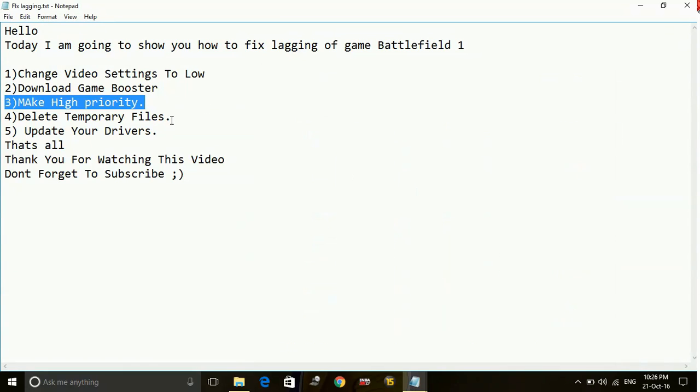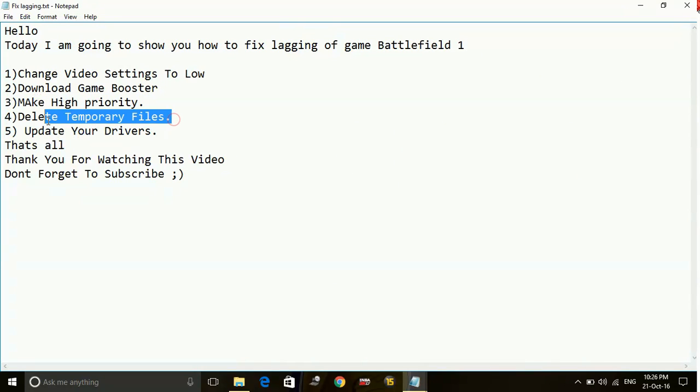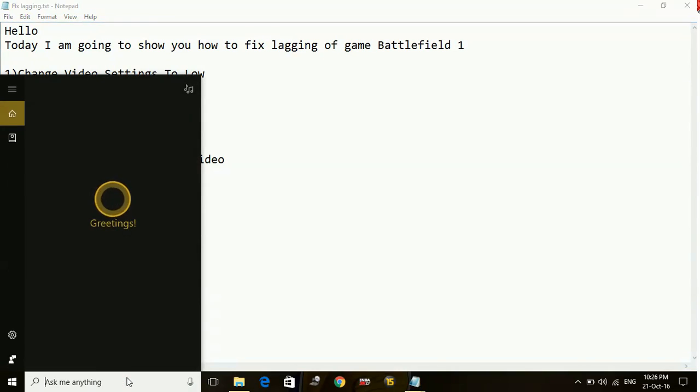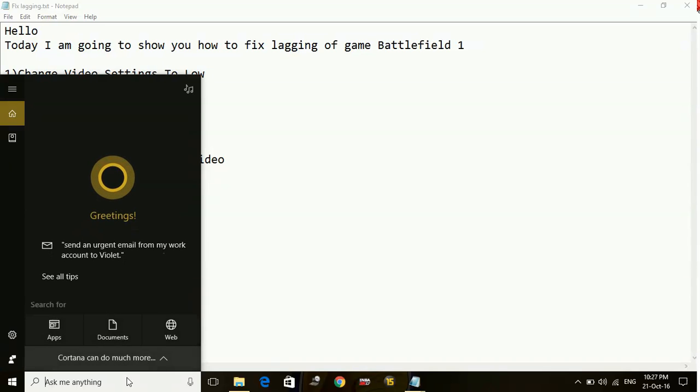Number 4. Delete temporary files. It is a short term fix for lagging and stuttering. But it's very effective. Just delete the temporary files whenever you are running the game.